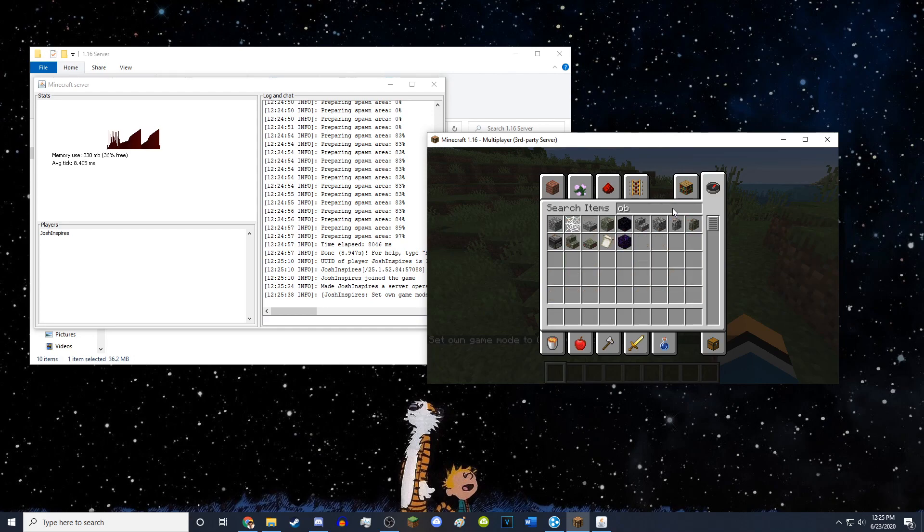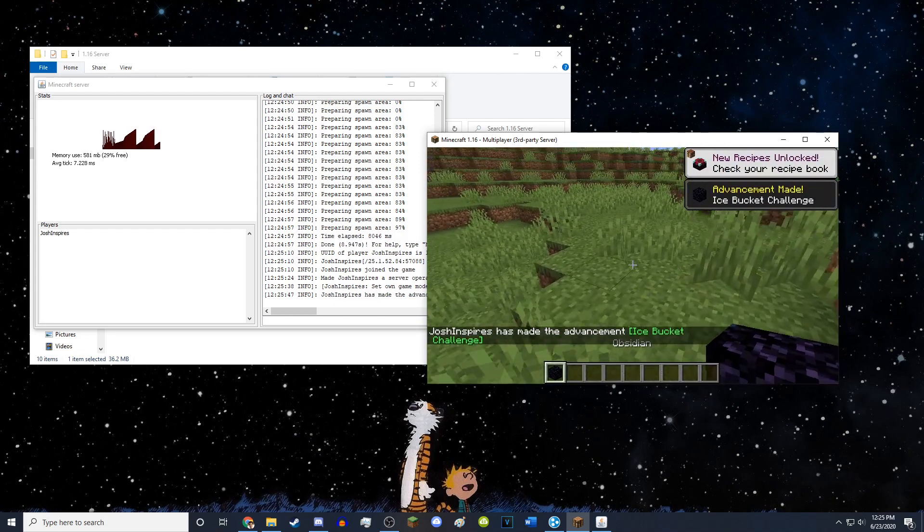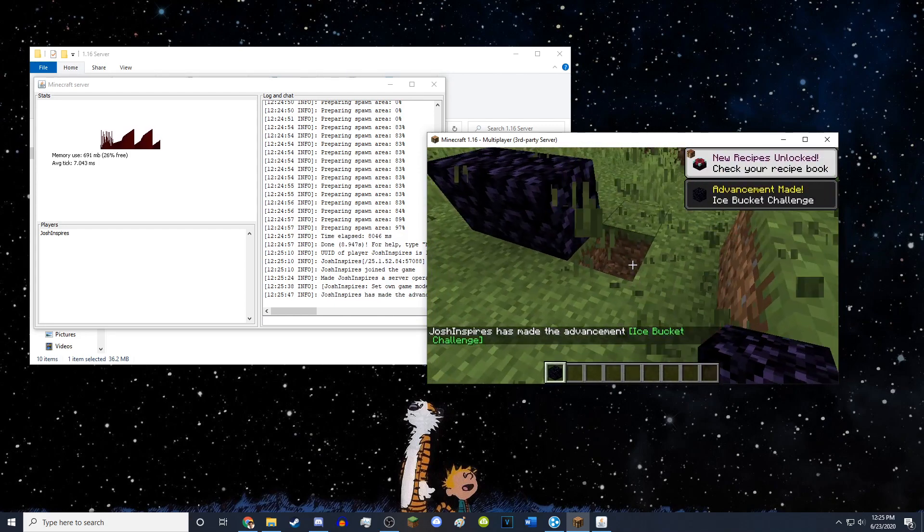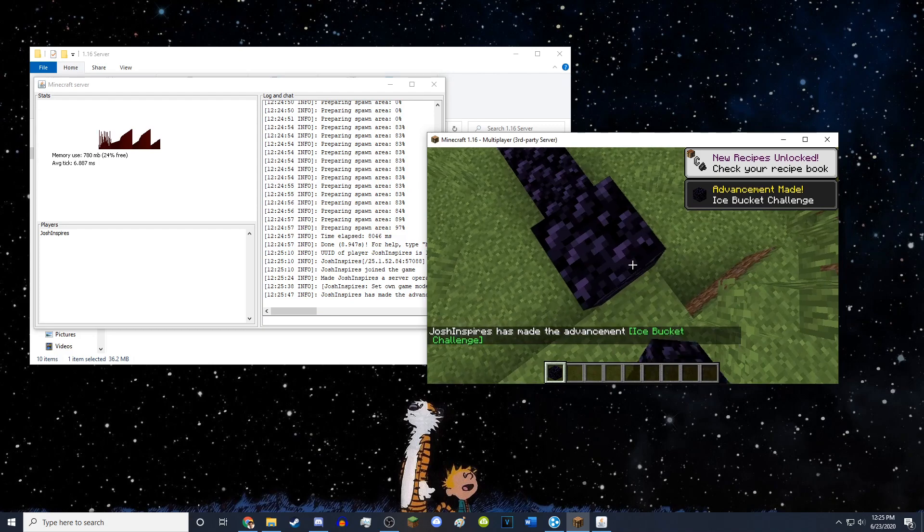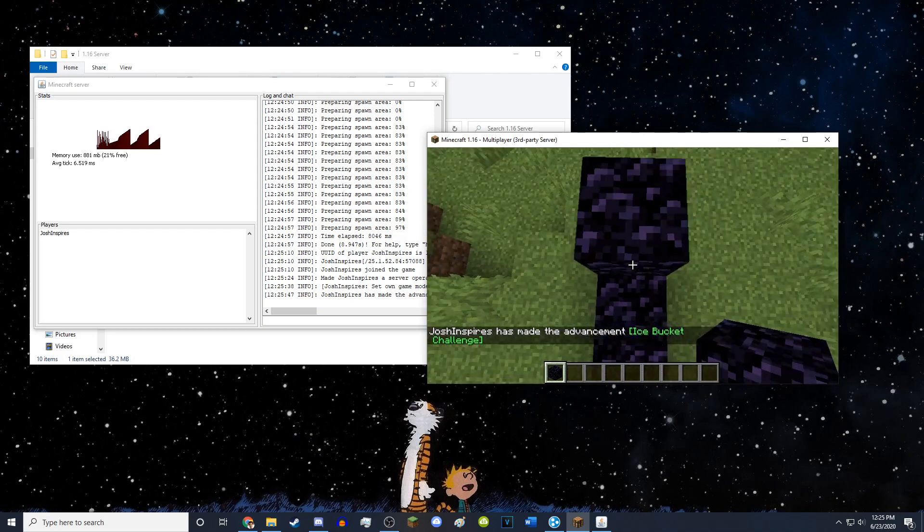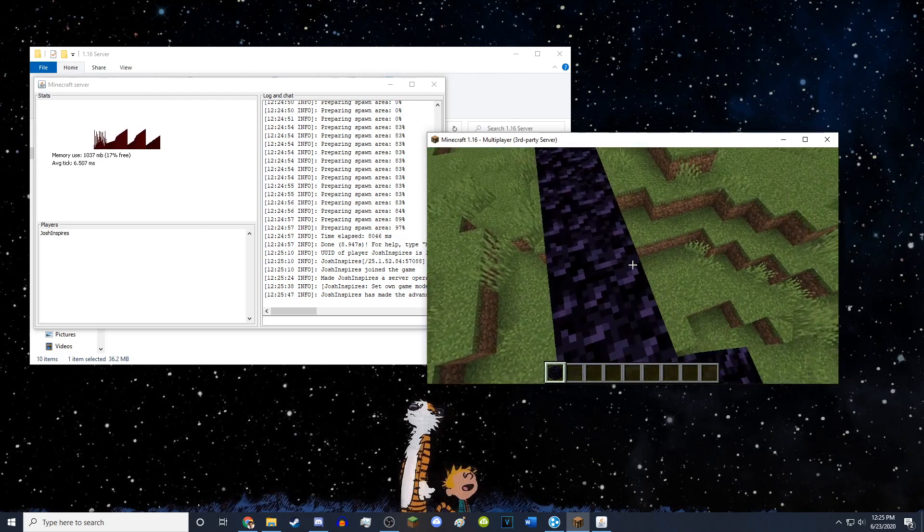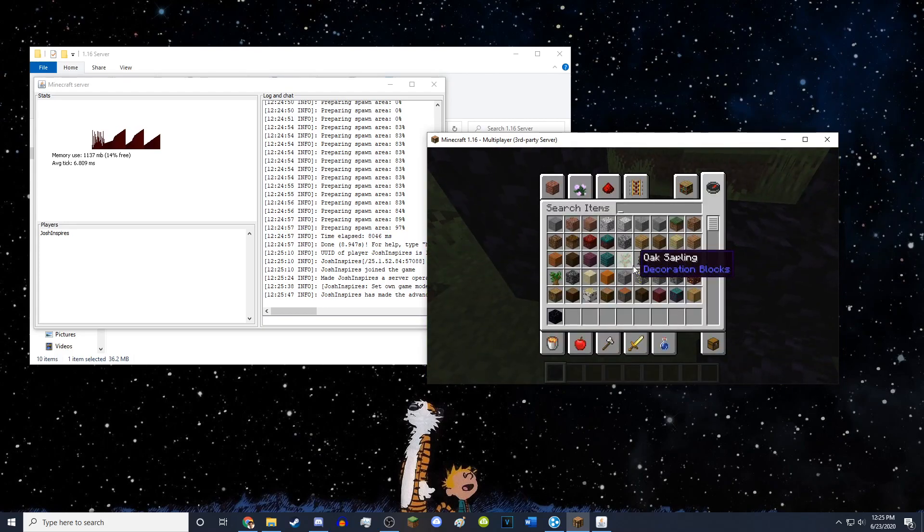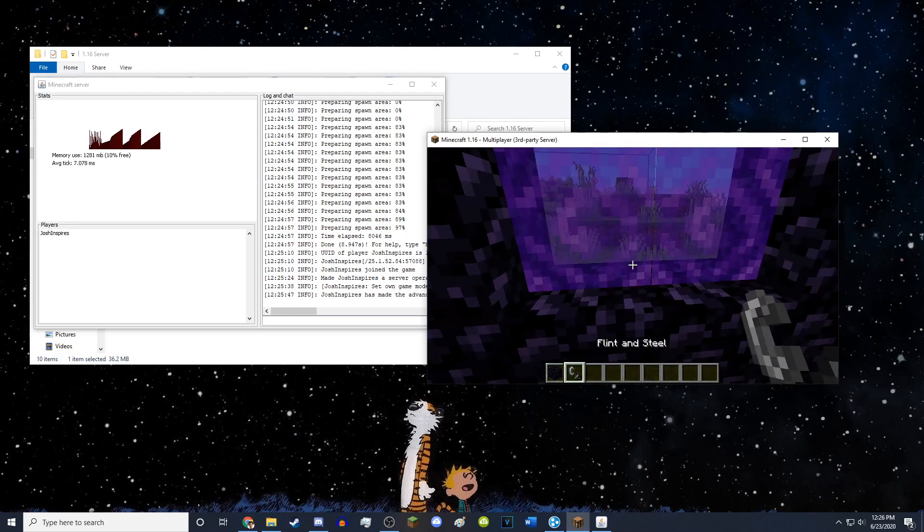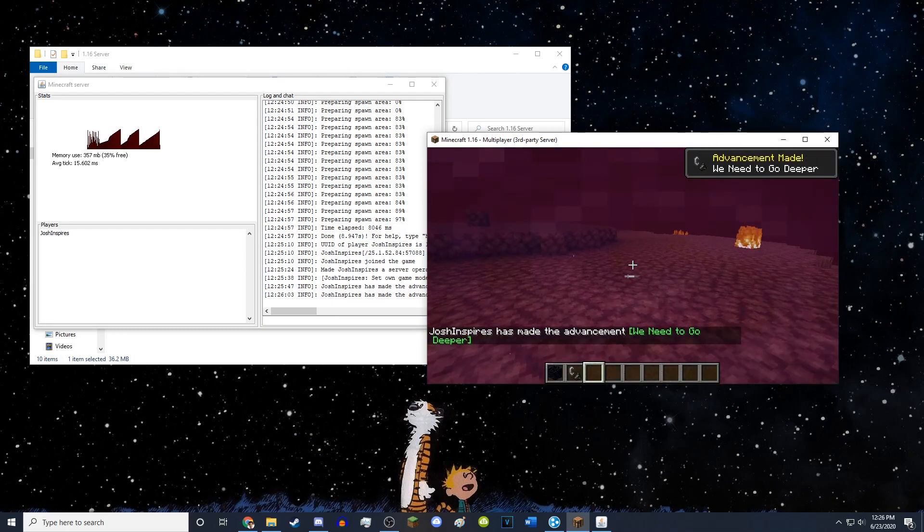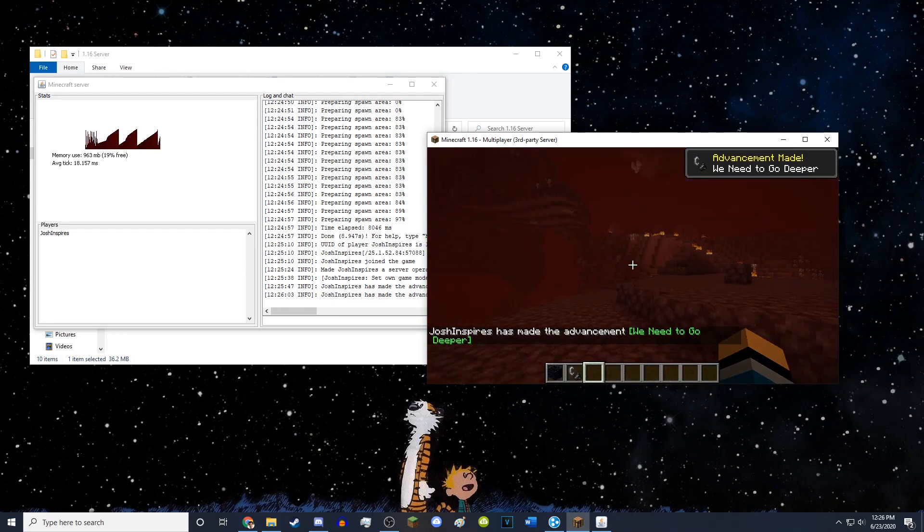So if I get obsidian, well, you can see the crying obsidian. I'm just going to grab this obsidian. And if I just need a flint and steel, light up this portal, hop on through. There we go. I am now in the nether.